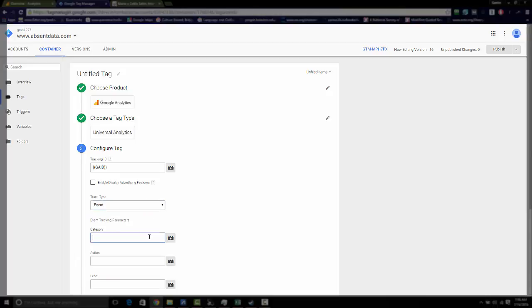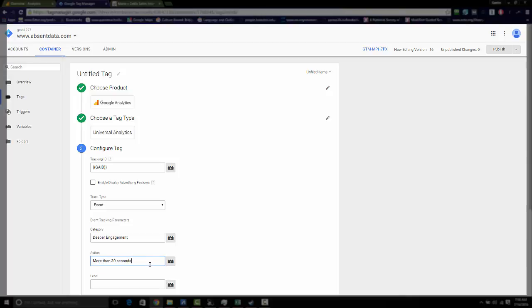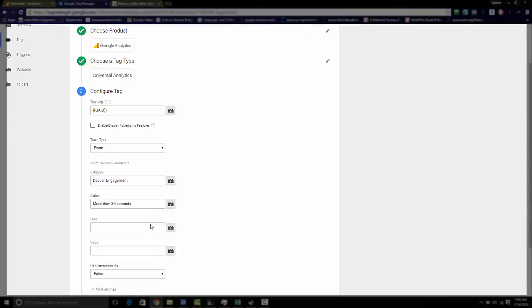Now everybody has their own naming convention. I'm going to choose for my category deeper engagement. For the action, I'm going to choose more than 30 seconds because I'm going to use a 30 second timer. Of course, you can change the timer to the length that you want.